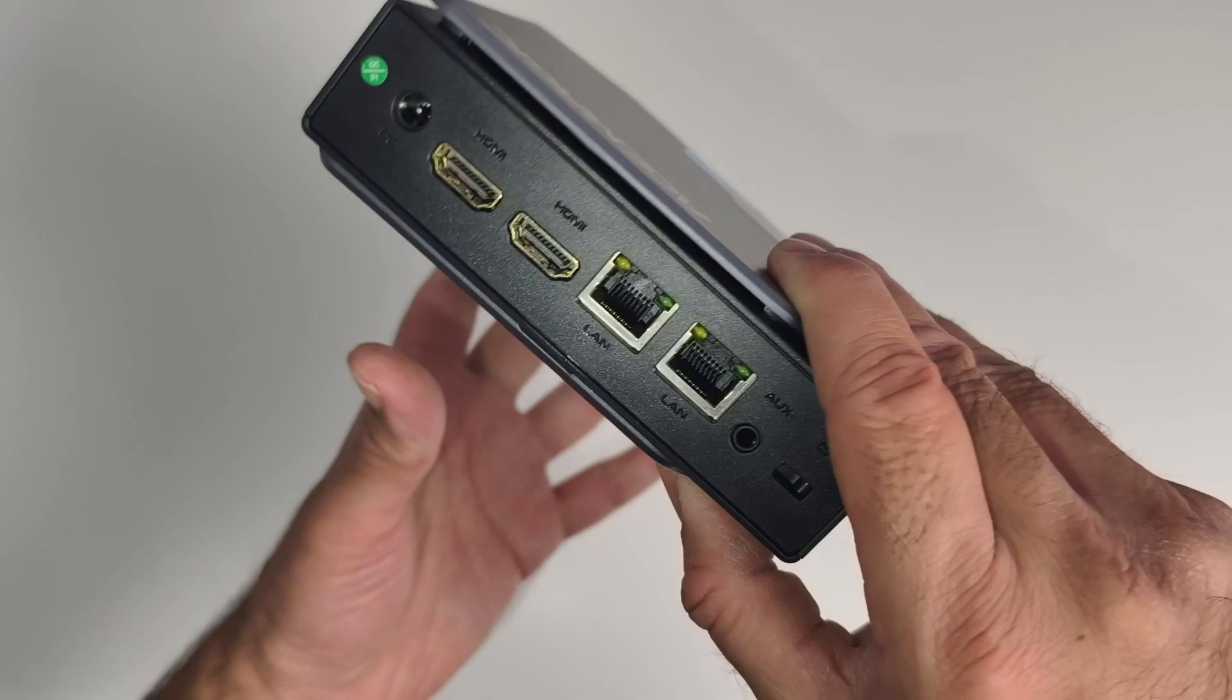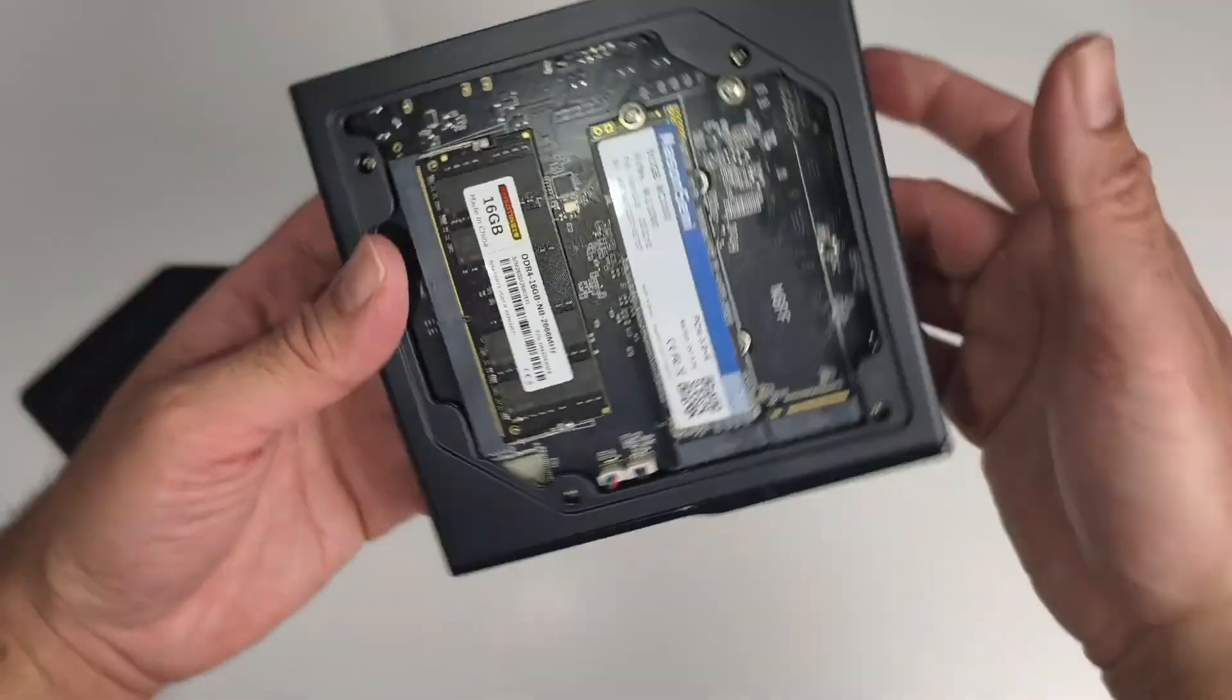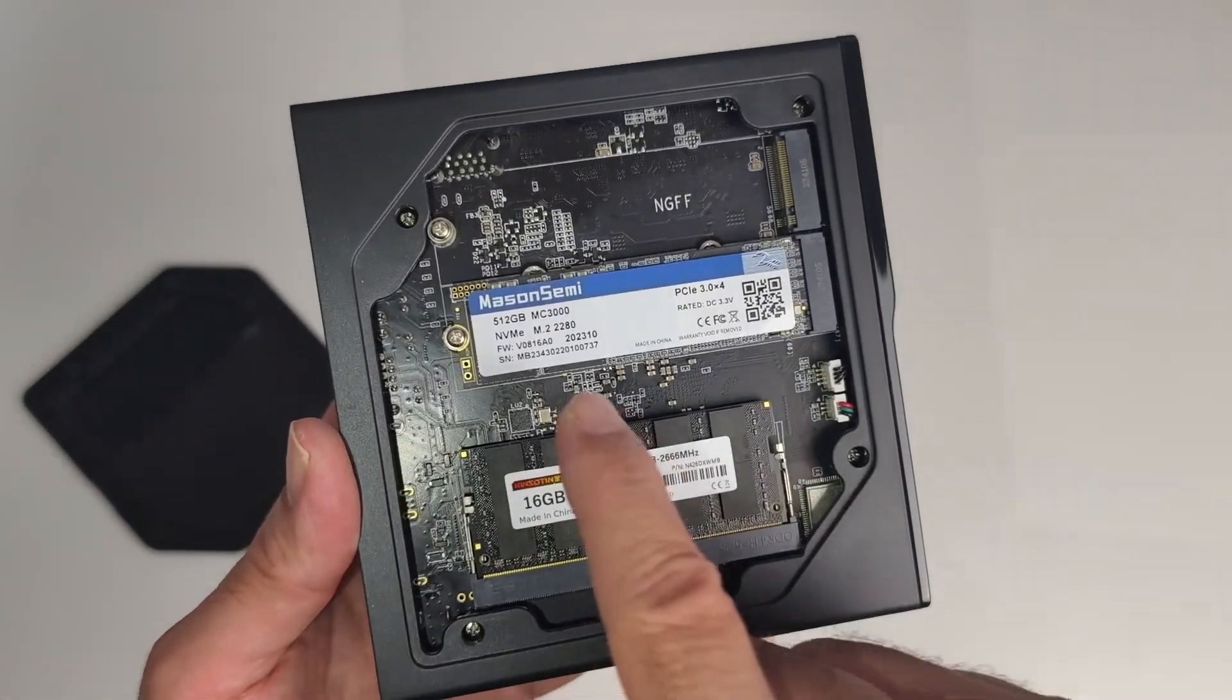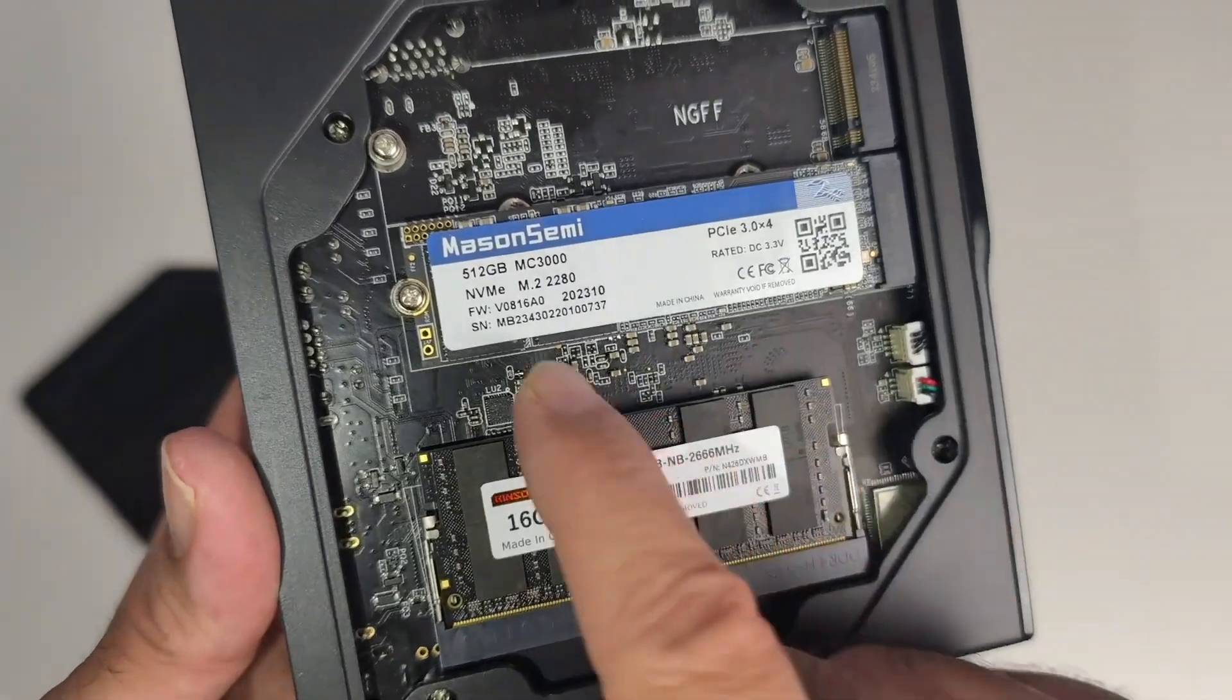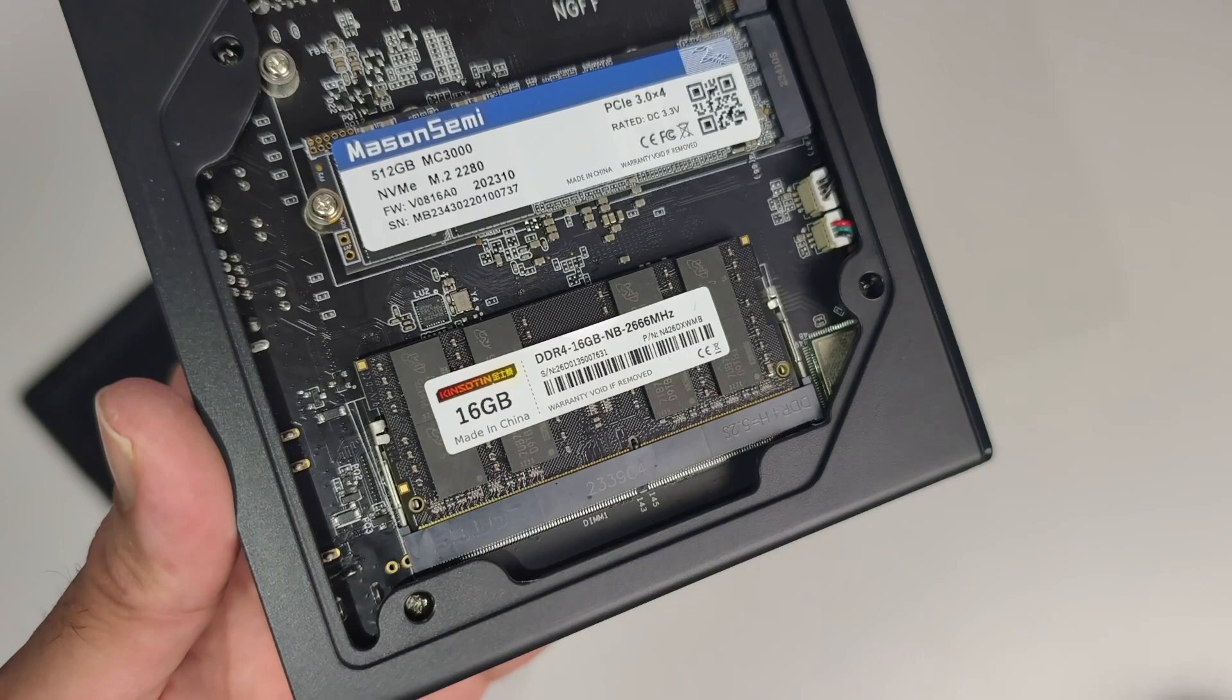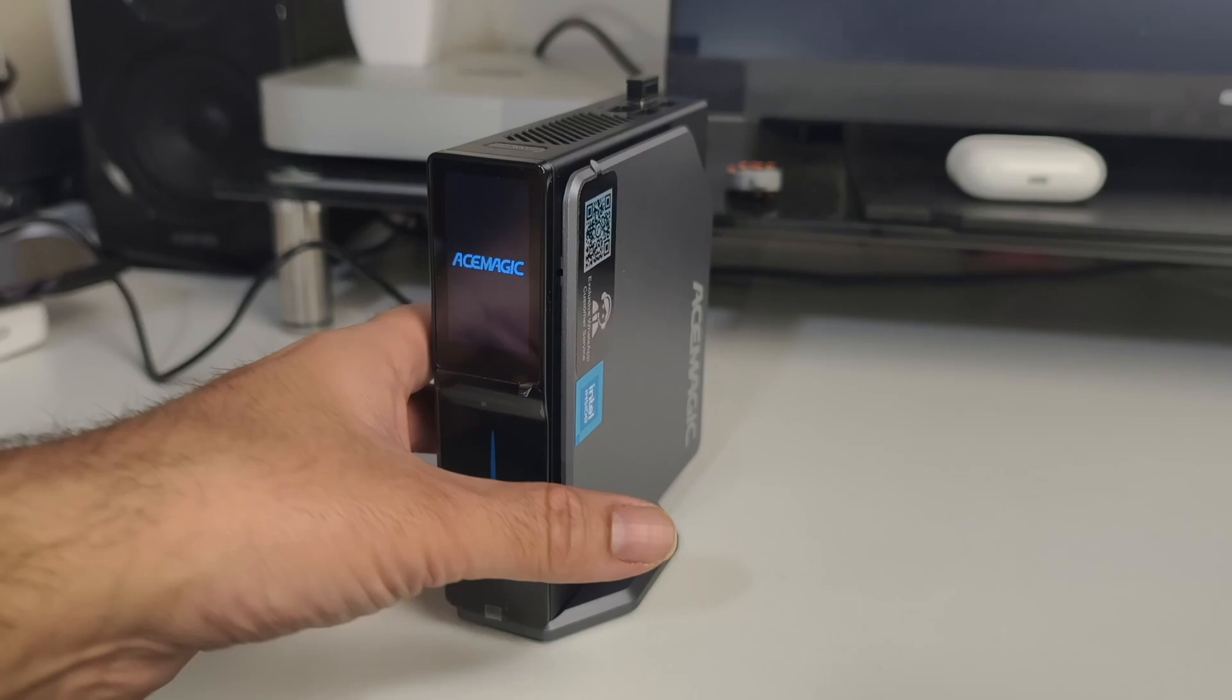The back cover can be removed to access the components by simply pulling it off from the groove—no screws required for upgrades. We've got the 512-gigabyte M.2 SSD and one stick of 16 gigs of RAM. You can see there is a spare M.2 SSD slot just above it.